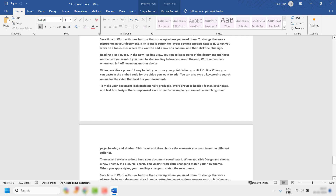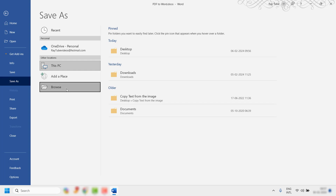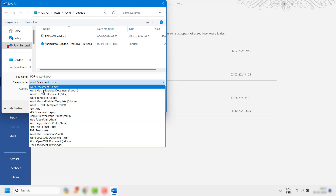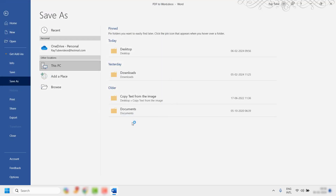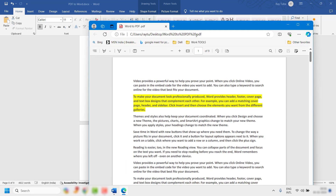This is how you can open and edit your PDF document. Once editing is done, you can save the document. If you want to convert it back to PDF, click on File at the top left corner, click on Save As, browse to the location where you want to save, and from the Save As Type drop-down list choose PDF. For demonstration I'll rename this document 'Word to PDF' and click Save.